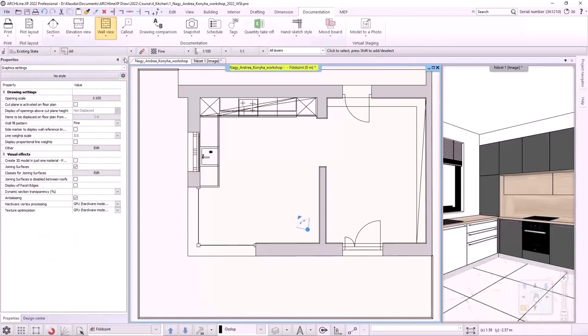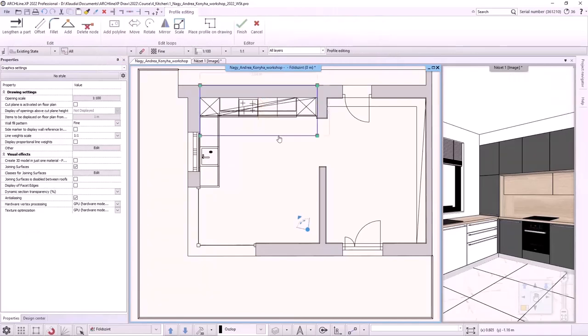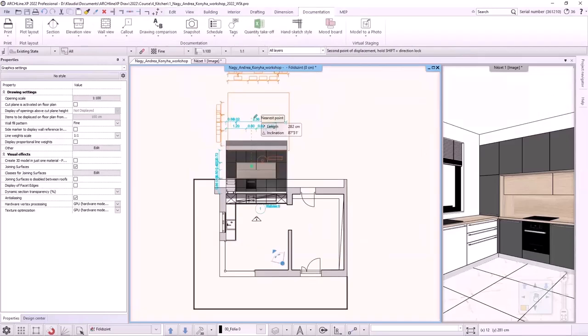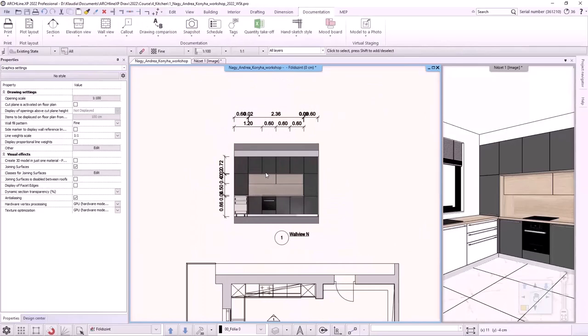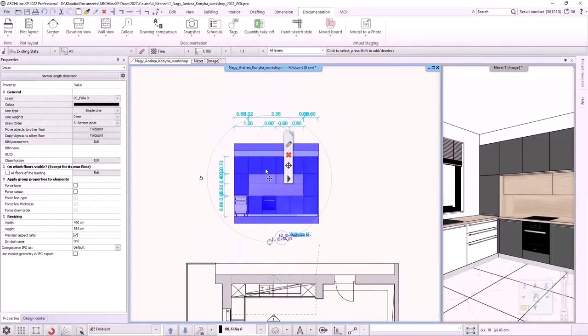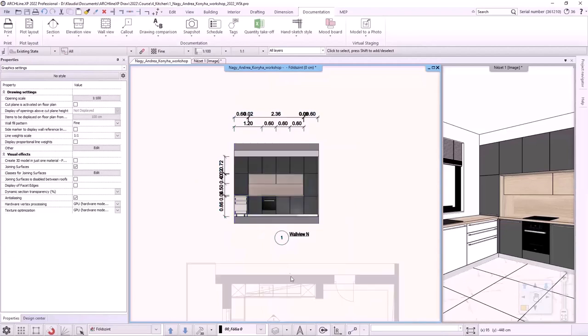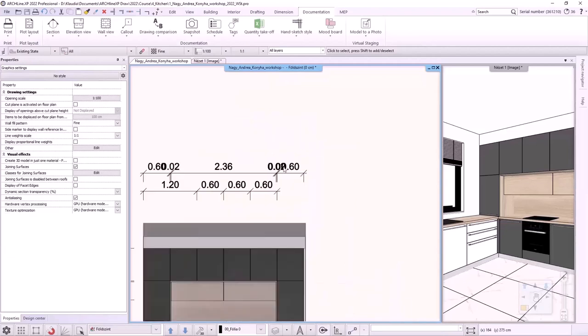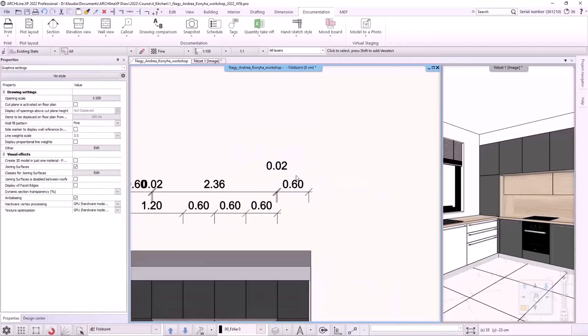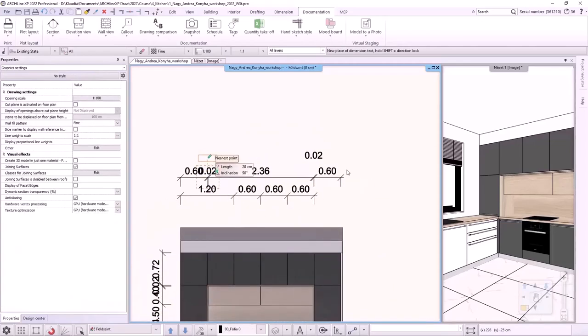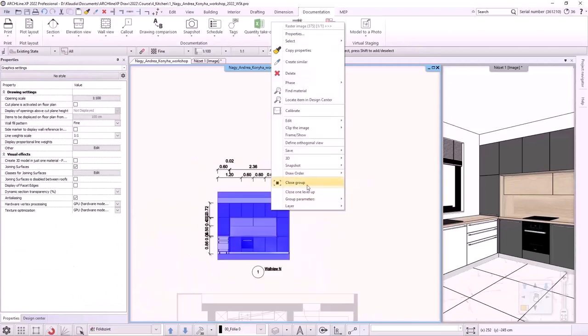Let's activate the floor plan and select documentation, wall view, single wall view. I click on the wall which I would like to make a wall view of and use the arrow to specify the distance. By pressing enter, the wall view is created and I can place it on the floor plan. Wall view dimensions can be edited. By clicking on it, we can see that it is a group. I can enter in it by right-clicking on it and selecting the edit group option from the local menu. Now I can easily edit the dimensions. To exit the group, right-click on it and select close group.